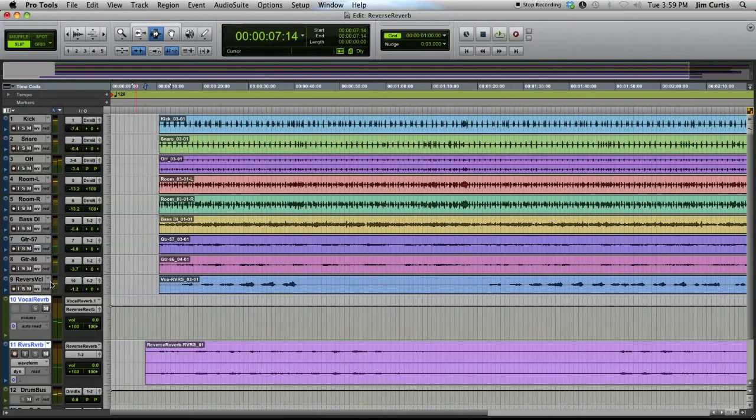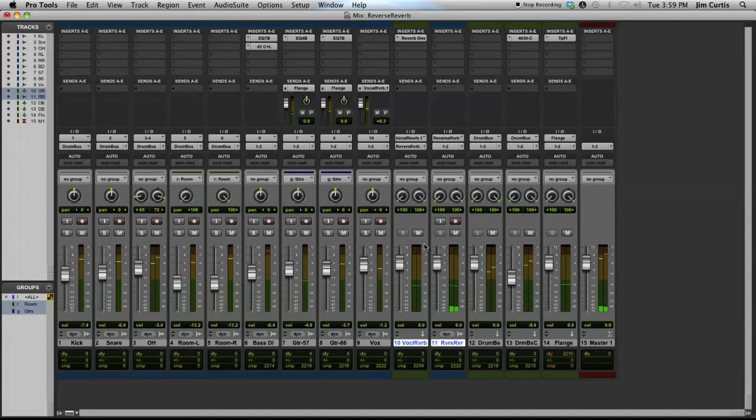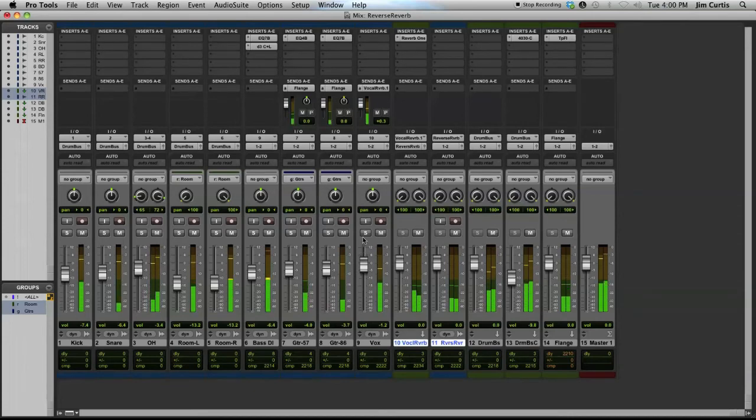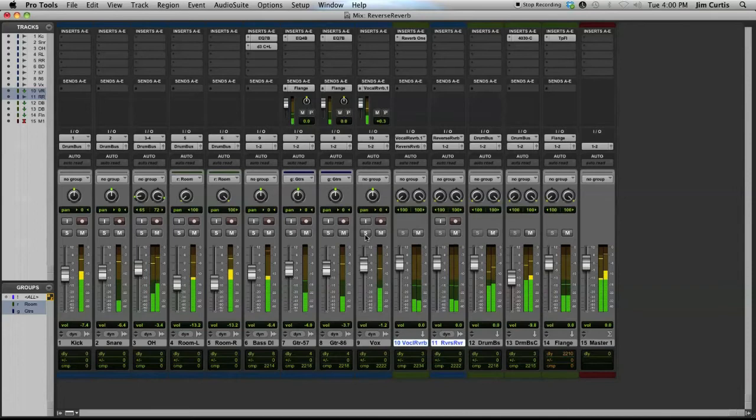On your vocal track, go back to the original playlist of the audio. You'll notice now that the reverb plays in reverse before the audio, rather than forward after the audio as it normally would.